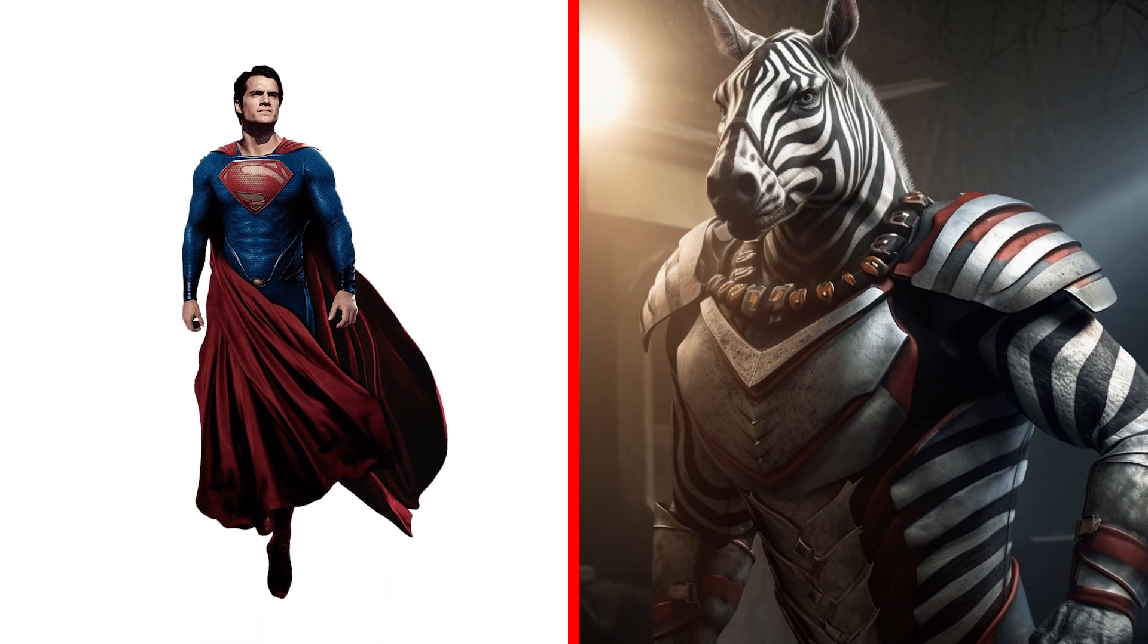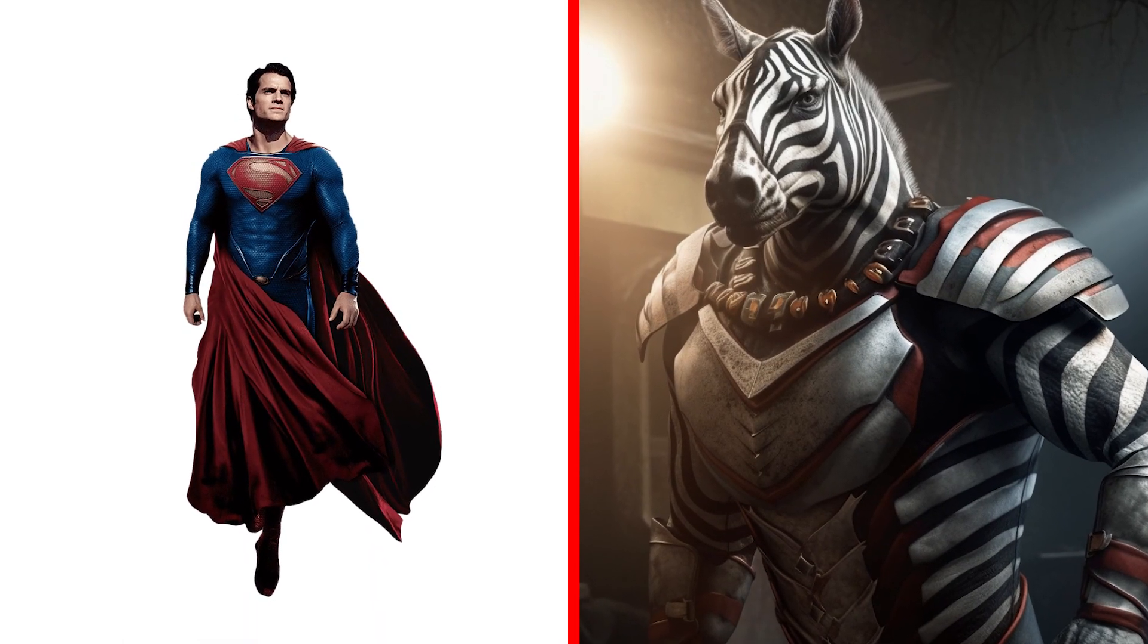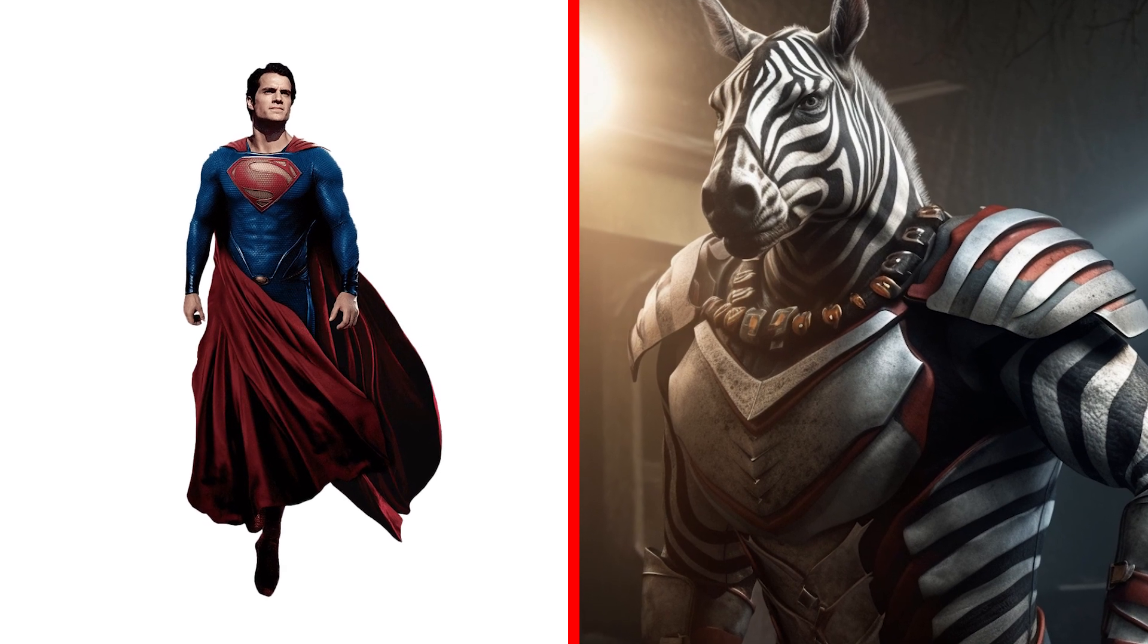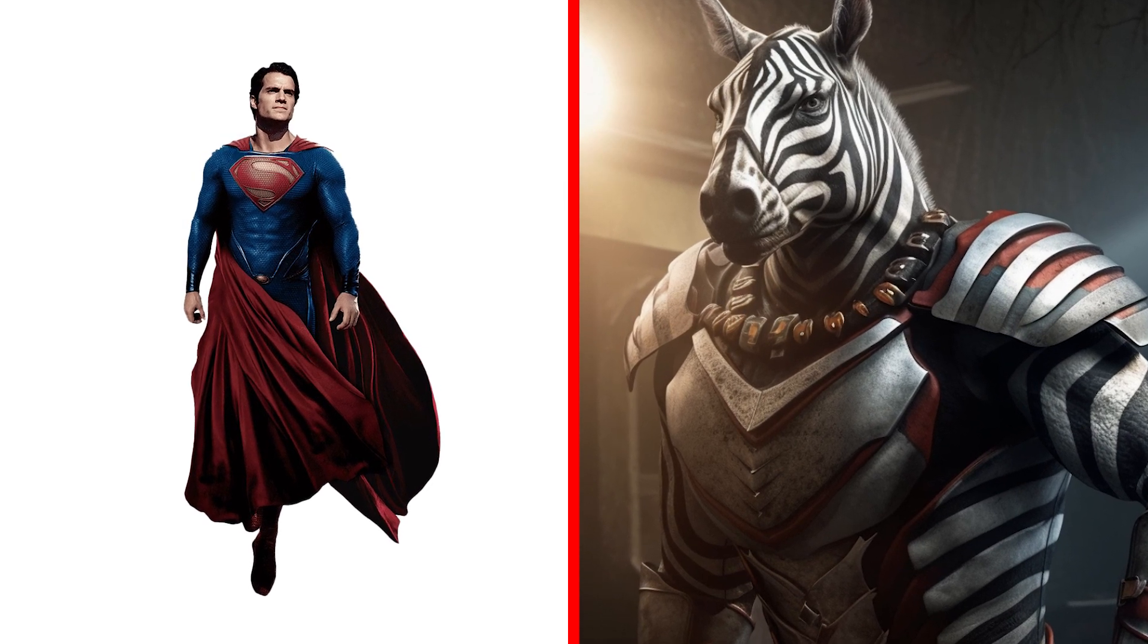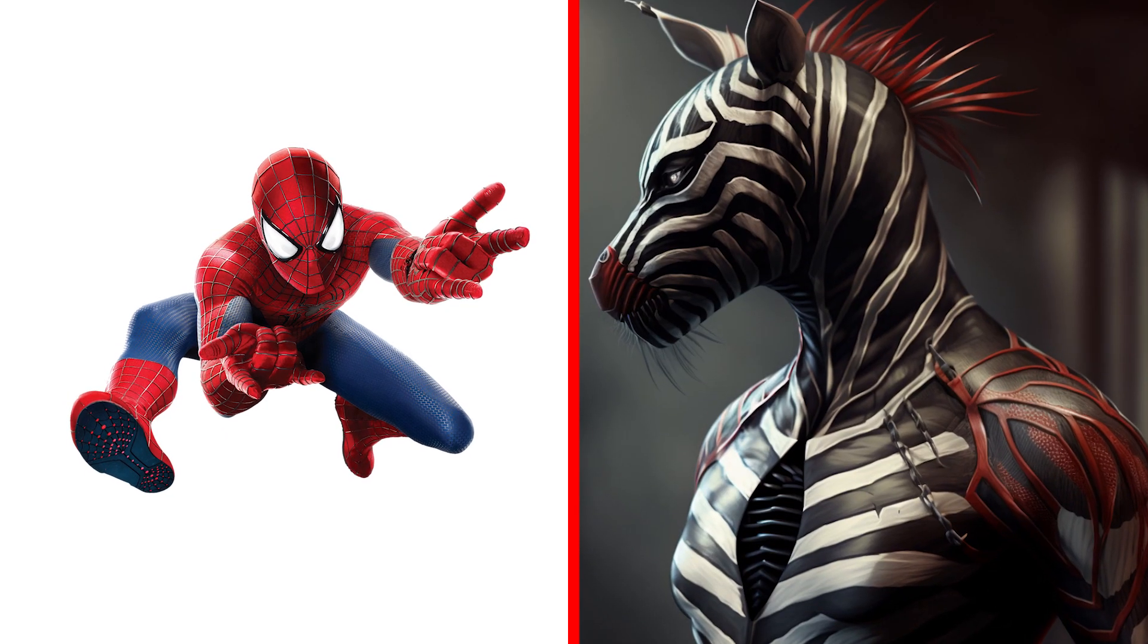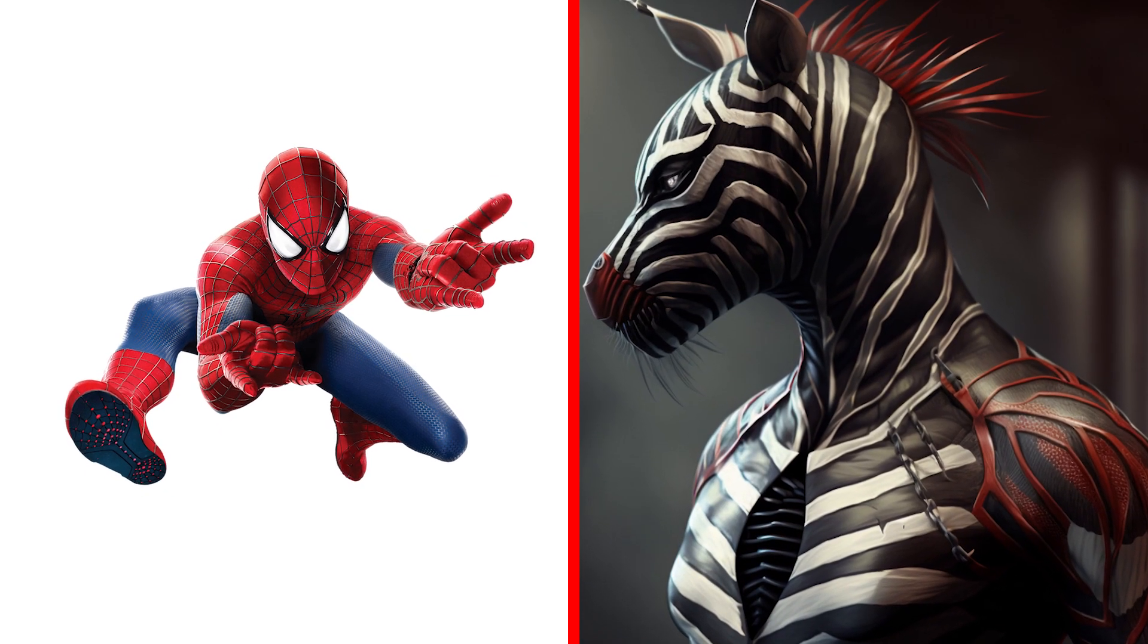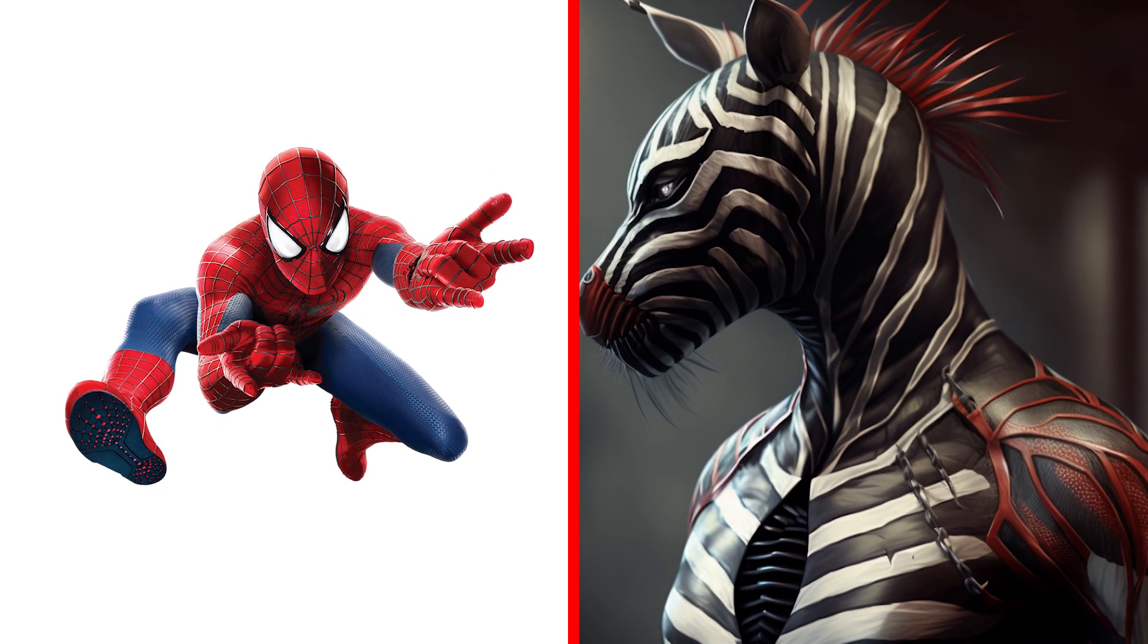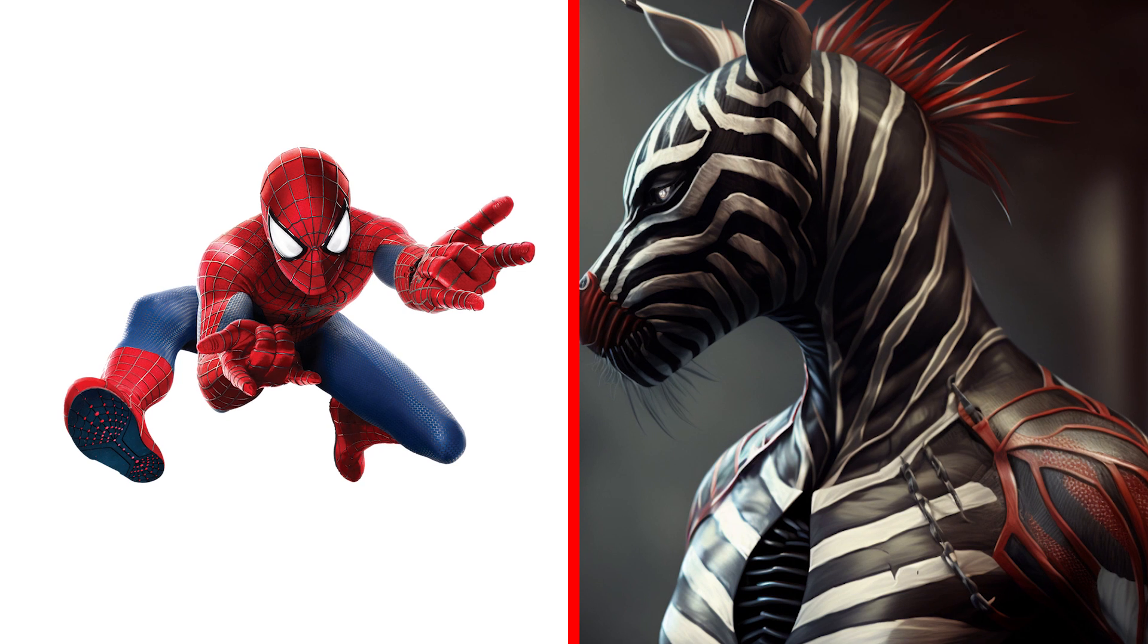Wow. Superman Zebra. Did you expect such a Superman? I am very surprised. Look! Spider-Man Zebra. How do you like such a savior of the universe? I really like it.